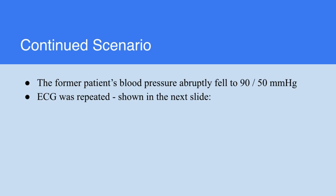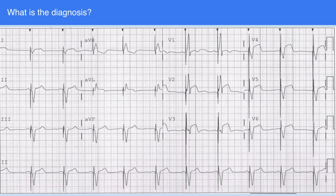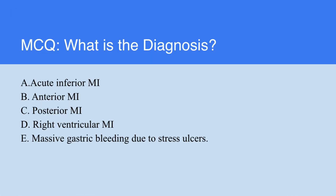Continuing this scenario: the former patient's blood pressure dropped suddenly to 90 over 50, the ECG was repeated and it is showing this. Looking carefully, there is ST elevation in leads V3 and V4 mostly, indicating right ventricular infarction. This is very commonly found in patients with inferior myocardial infarction. If they drop their blood pressure, you have to suspect and look at the right ventricular leads for right ventricular infarction. Those patients' hypotension is treated with normal saline.